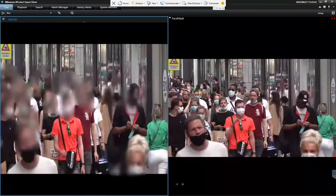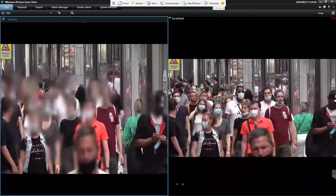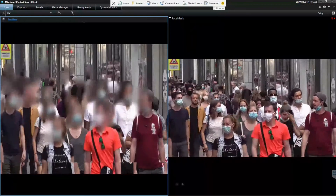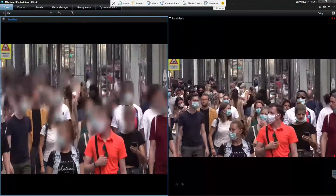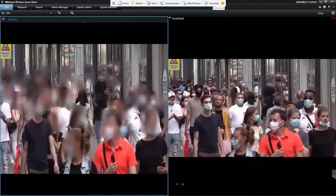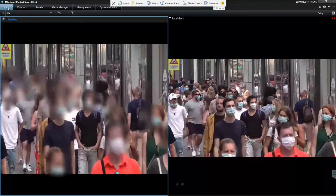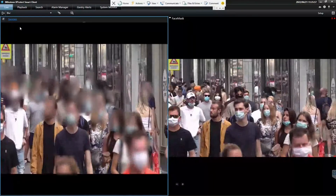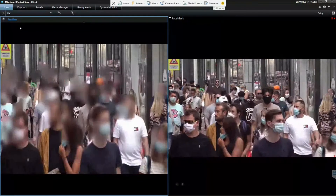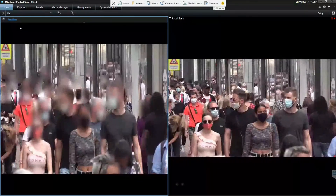You saw the face blurring — we can also do body blurring. Specifically for healthcare applications, we can blur the whole body. This is being very useful in some tests that we're conducting, and we are capable of blurring the whole body as well.